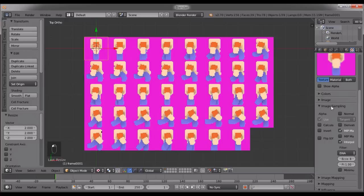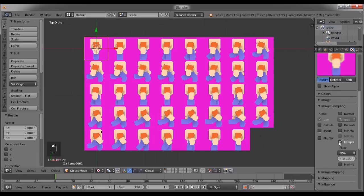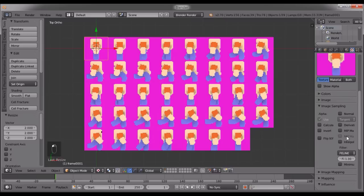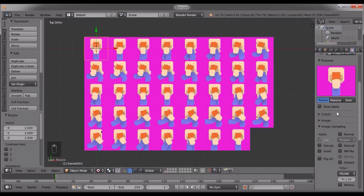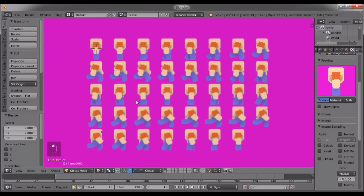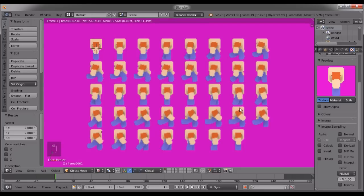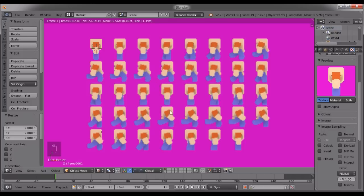You'll have to go to image sampling and you'll have to turn off the interpolation, and you'll have to switch the filter to EWA linear. Now you might be thinking how that is going to help you. I'm gonna just render this and show you.